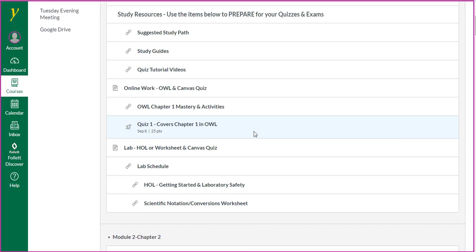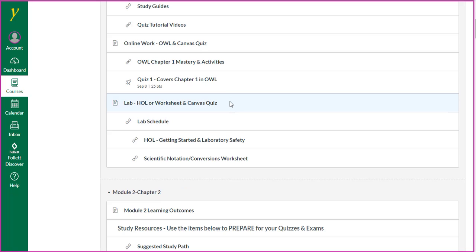As far as online work goes, you'll have your OWL Chapter 1 homework, mastery and activity type assignments, and an online quiz on Chapter 1.